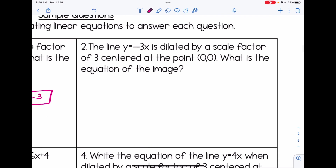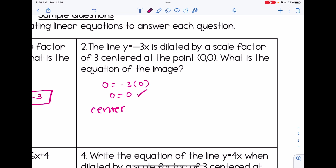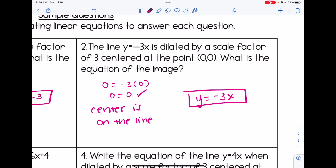Number two: the line y equals negative 3x is dilated by a scale factor of 3 centered at (0, 0). What is the equation of the image? Plug the point in — we get a true statement, so the center is on the line. Just like question one, we keep everything the same, and our answer is y equals negative 3x. You might notice that the scale factor is completely irrelevant in these problems — you'll see how it relates to the off-the-line ones.